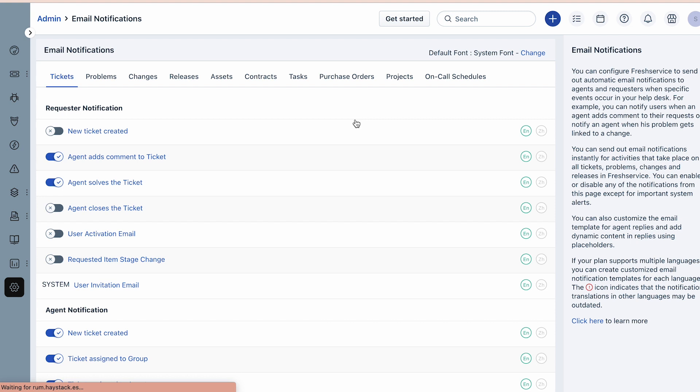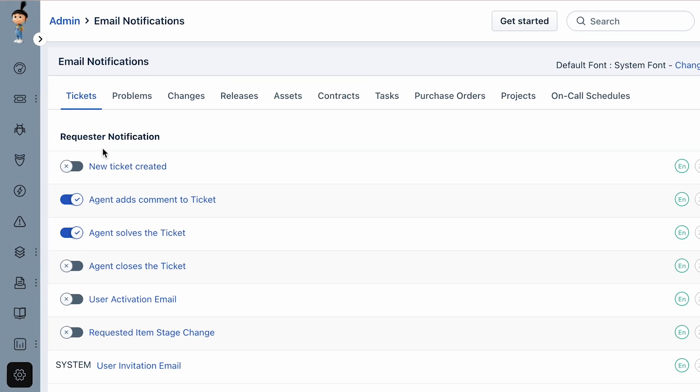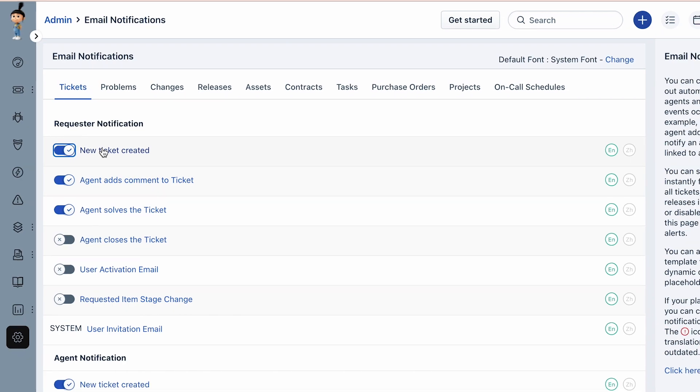Now let's enable one of these notifications and customize it using placeholders. In the Tickets tab under Requester Notification, turn on the toggle button next to the New Ticket Created notification to customize the email content.